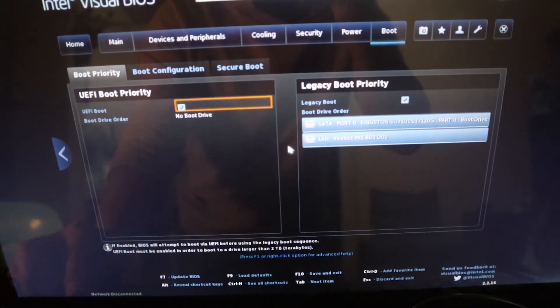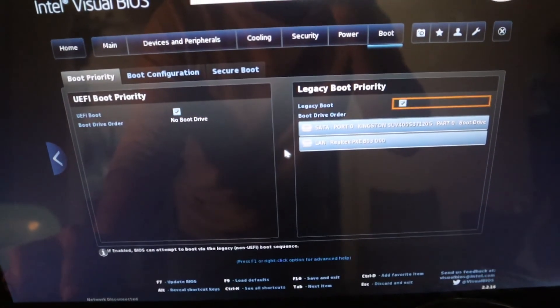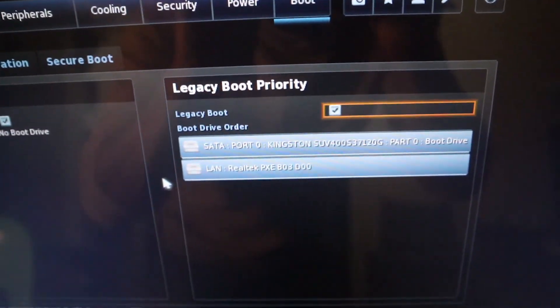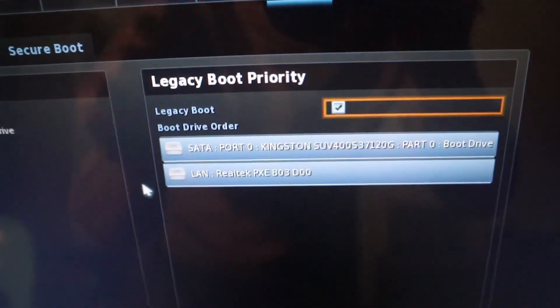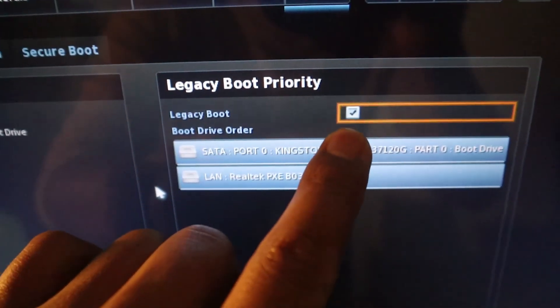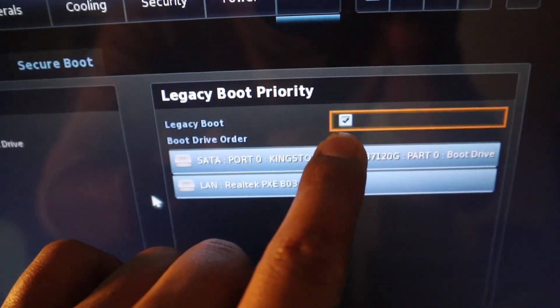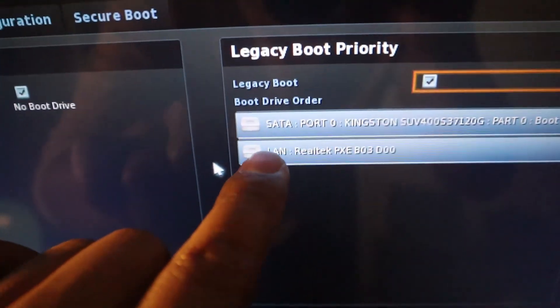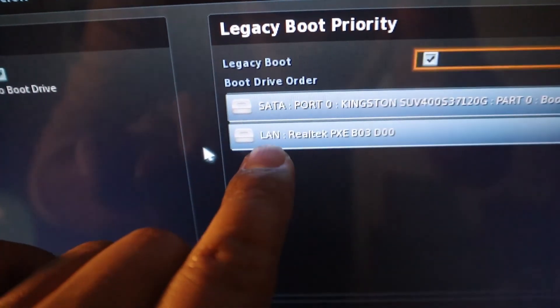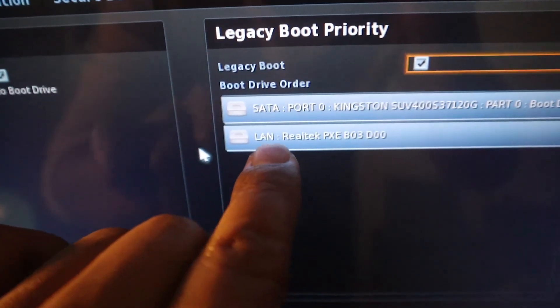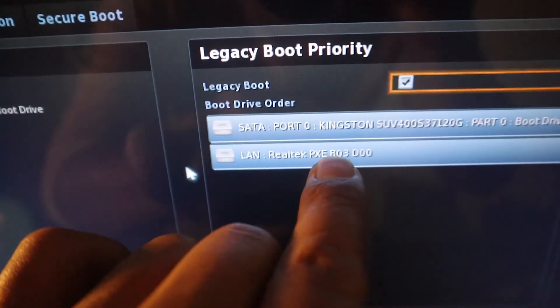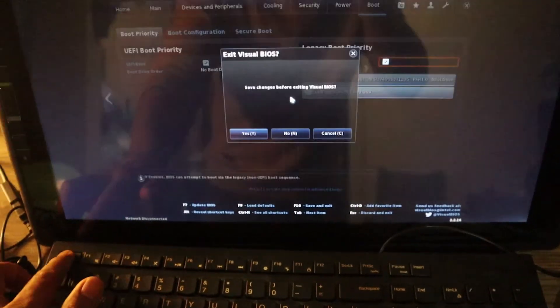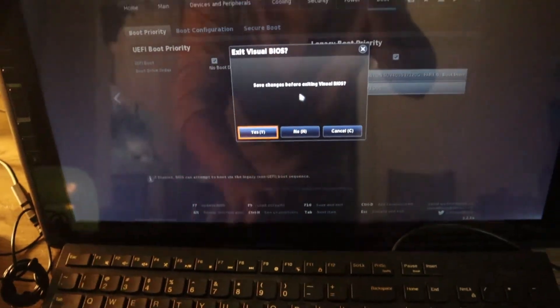So for me, we can see it here, legacy boot. And just below there, you have LAN Realtek PXE. So it is enabled. There you go. I'll just go ahead and save this one and boot from that.